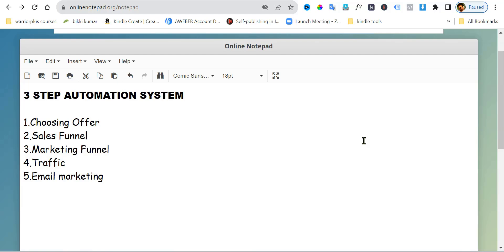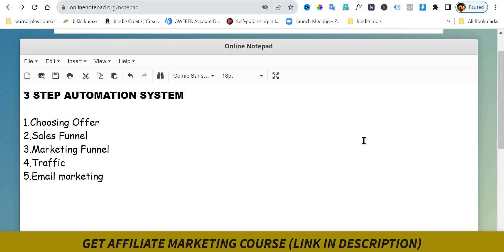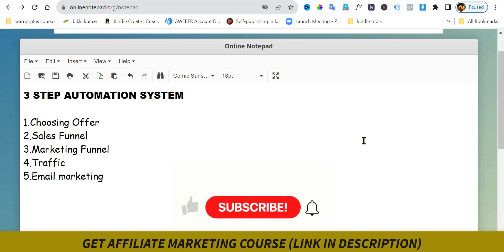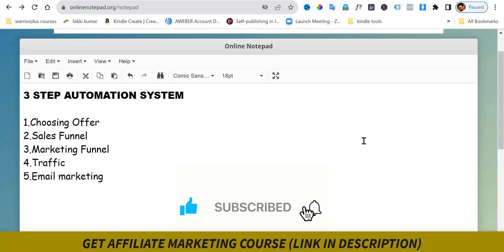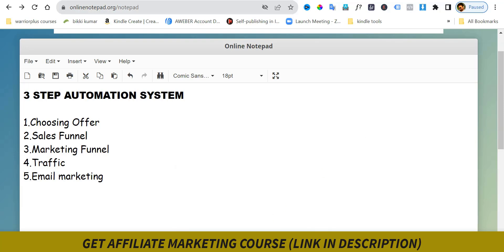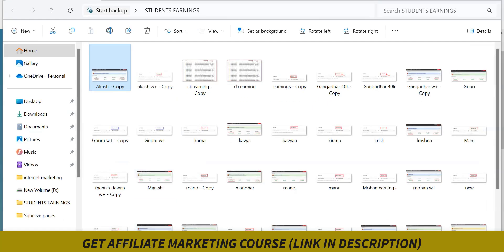Welcome to the three-step automation system. This is a recent course launch — a completely affiliate marketing training. Most of the people are already making money and interest every single day, and some are making another hundred to two hundred dollars every single day.